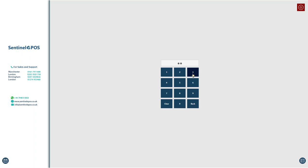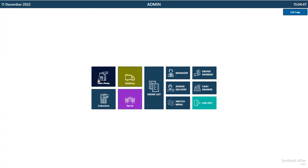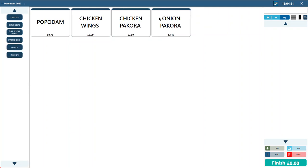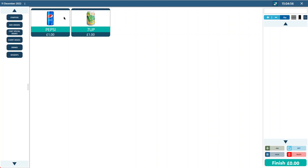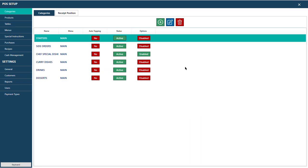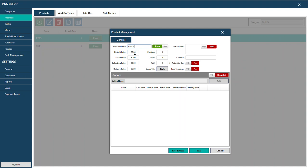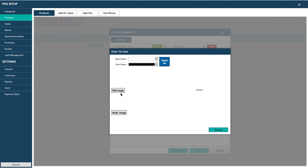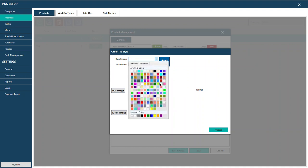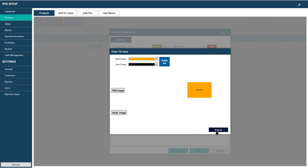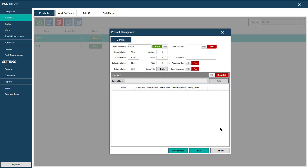The layout can also be changed — categories can be shown on the left with products on the right. You can upload pictures to product buttons. To add a picture to a product like Dr. Pepper, go to the product, click Style, then go to POS Images, select the image, press Proceed and Save and Close. You can also change the button color — for example, set Fanta to orange by selecting the color and pressing Proceed and Save.